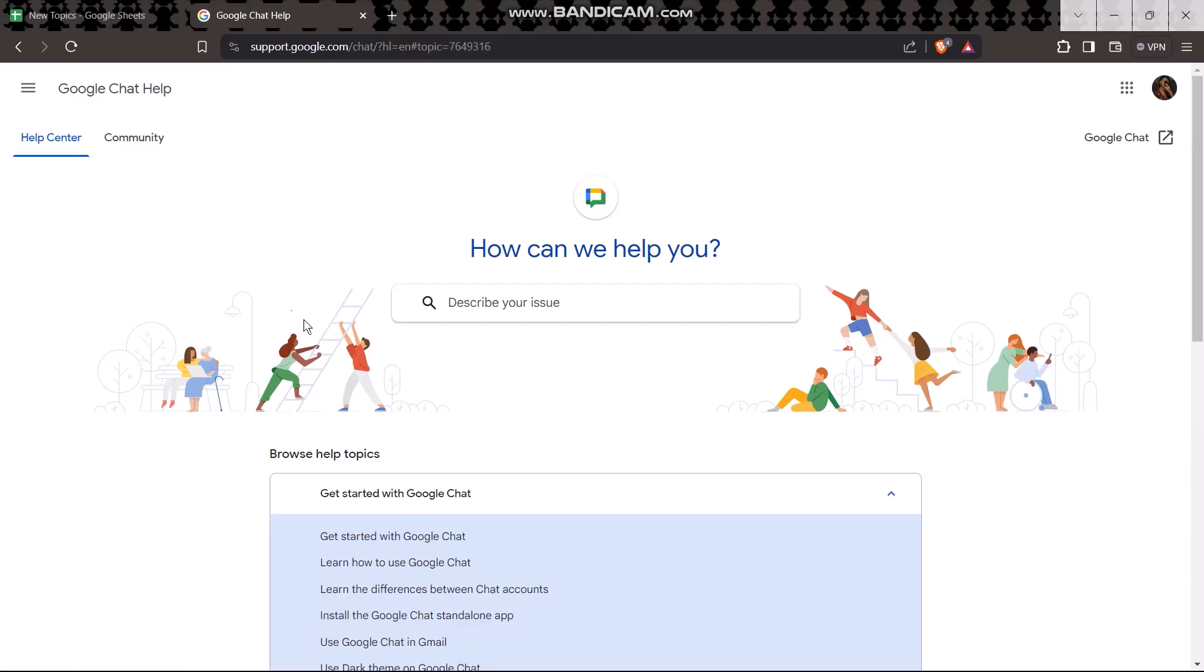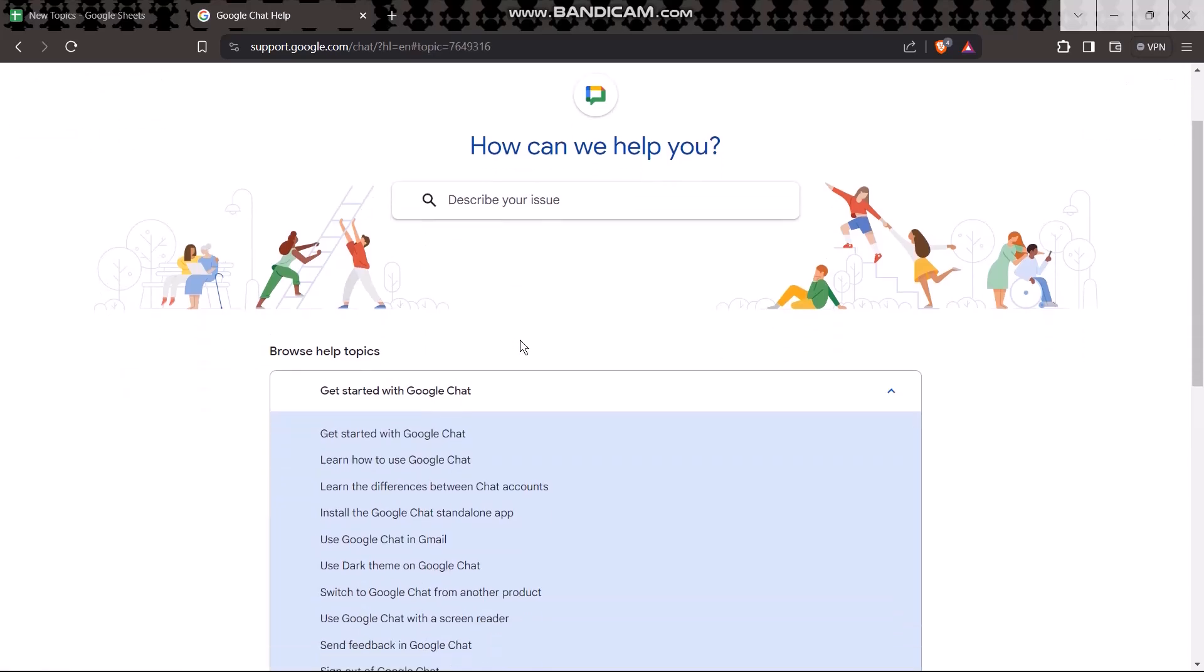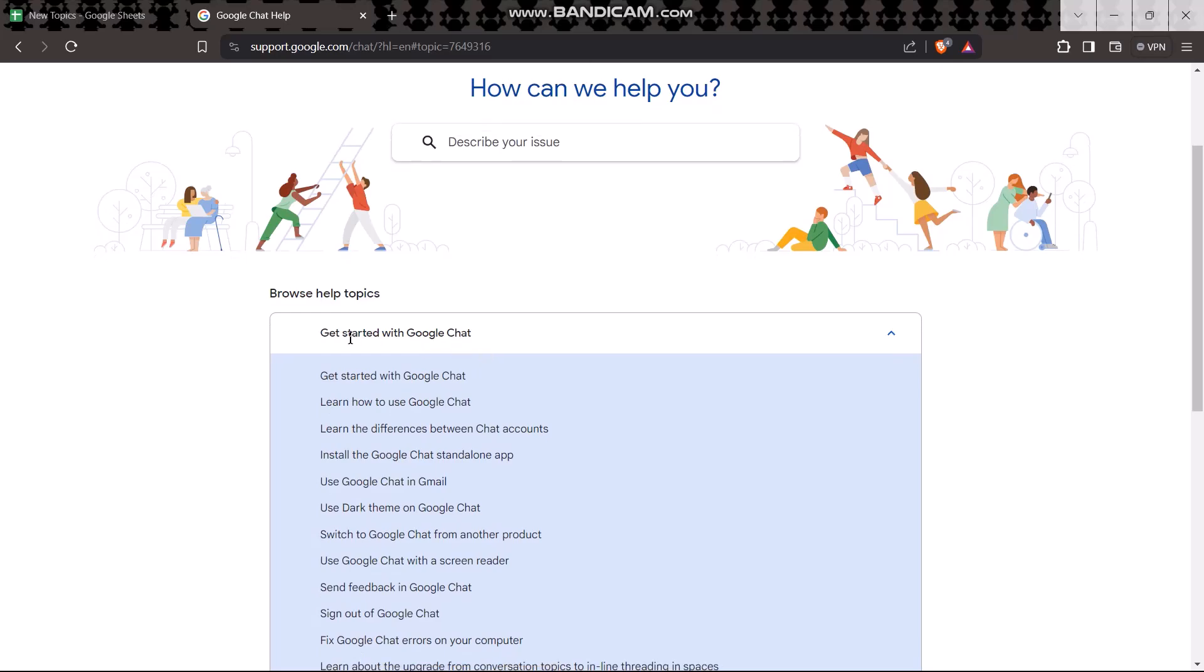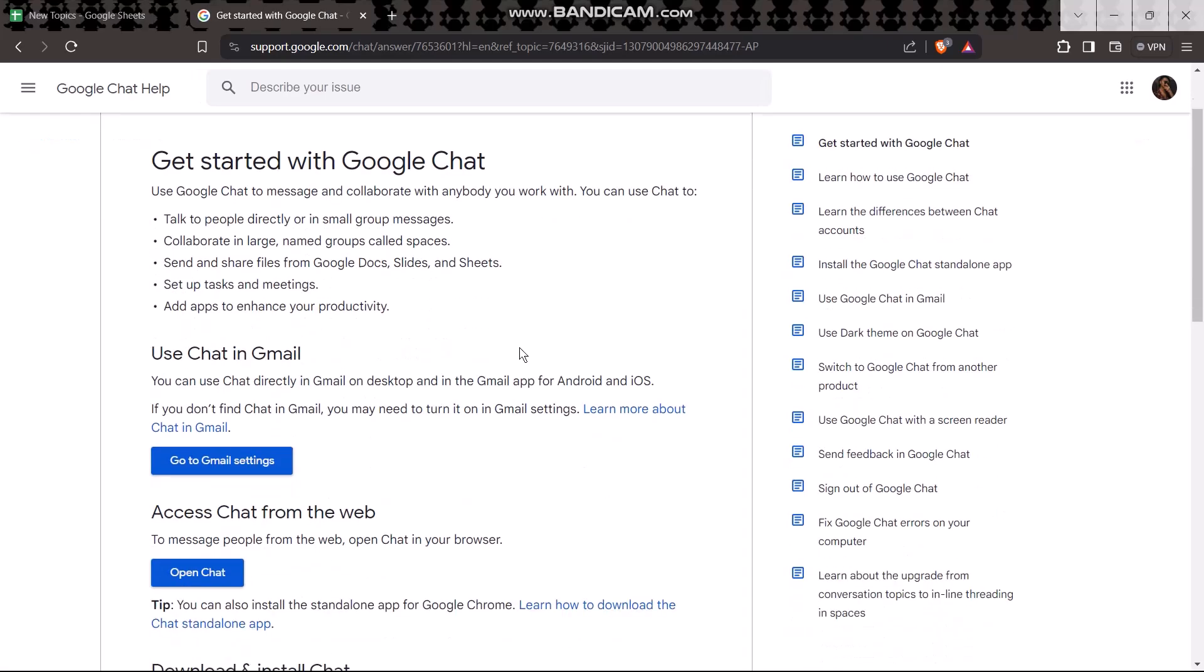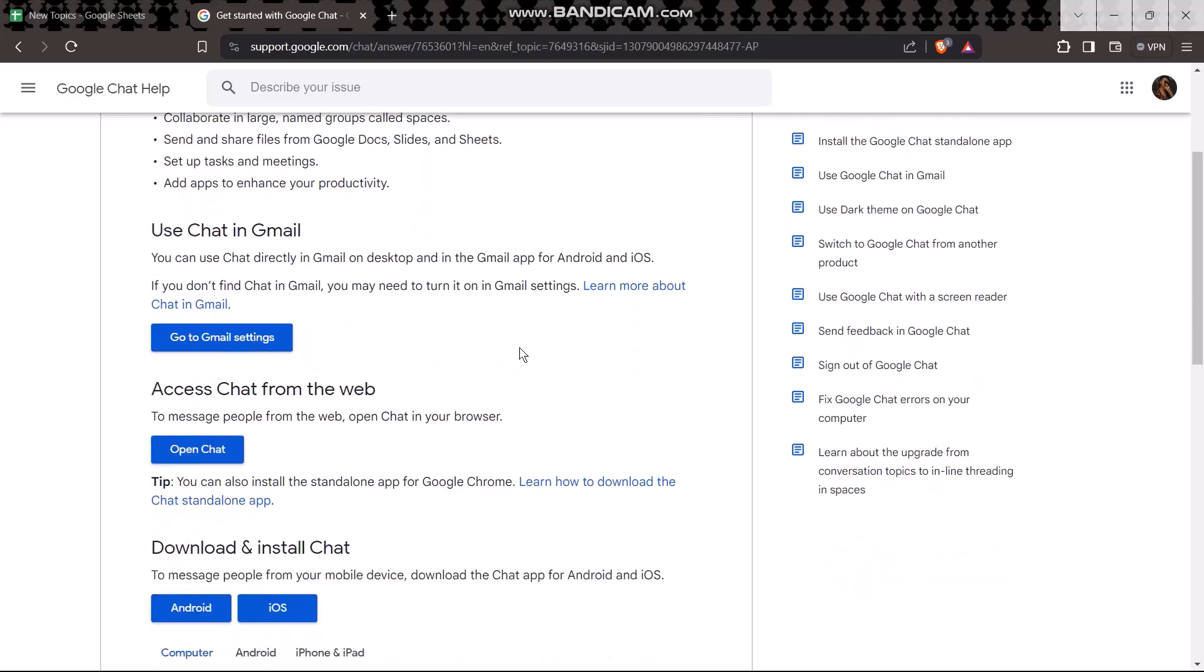Once you're inside here, under 'Browse help topics' you'll be getting an option that says 'Get started with Google Chat.' Simply tap on that and once you're inside here, you'll be getting a bunch of options to start a Google Chat.